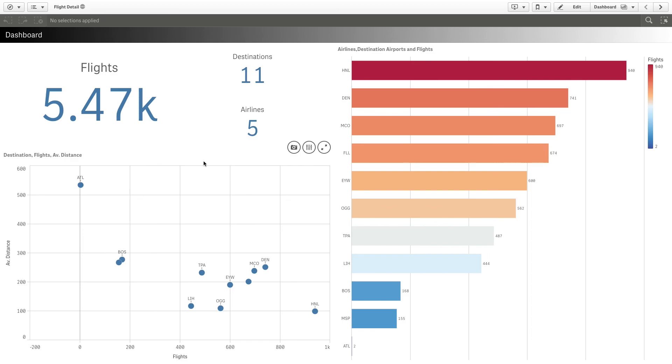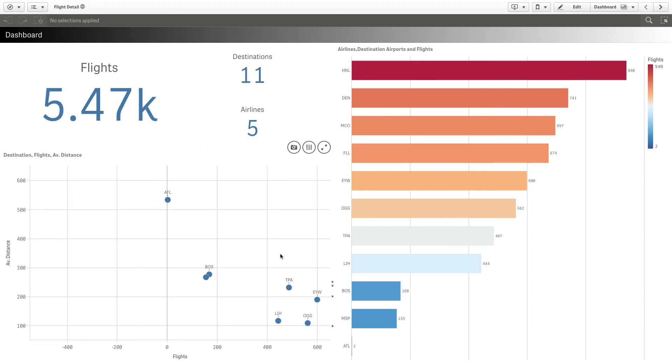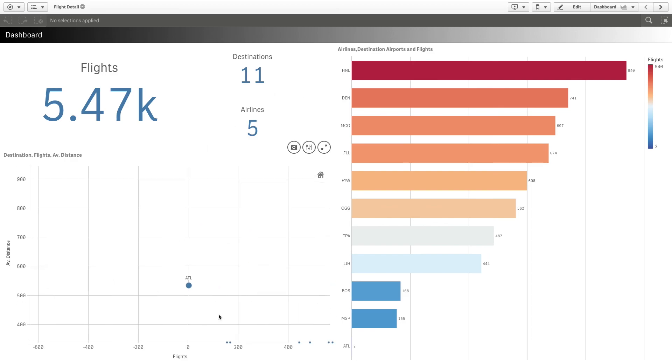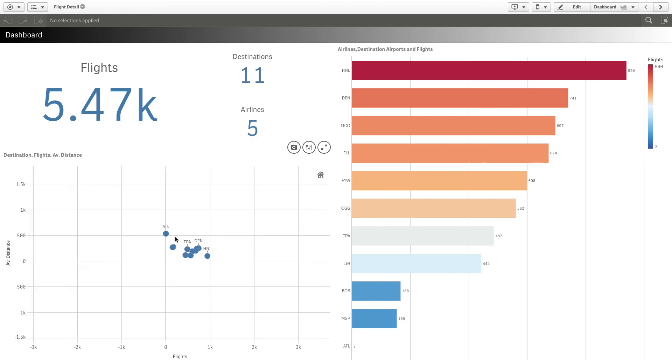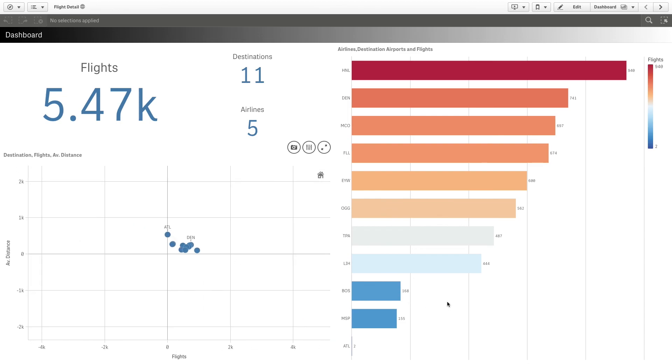If you open the app, you can see that the app data has been modified with the data you selected. And that concludes this video. Thanks for watching.